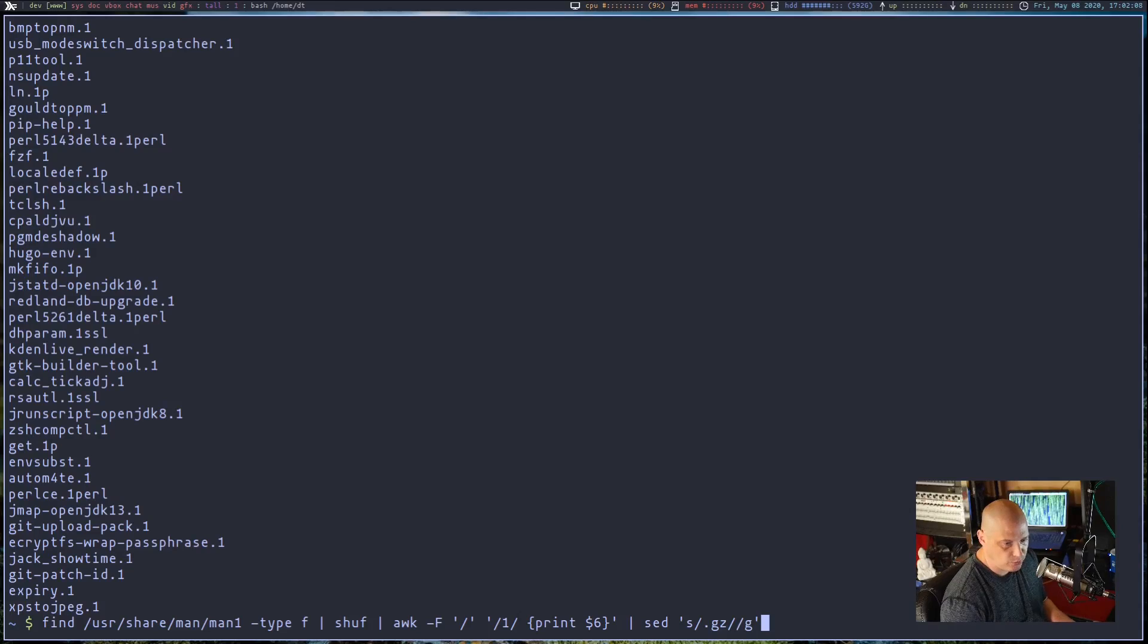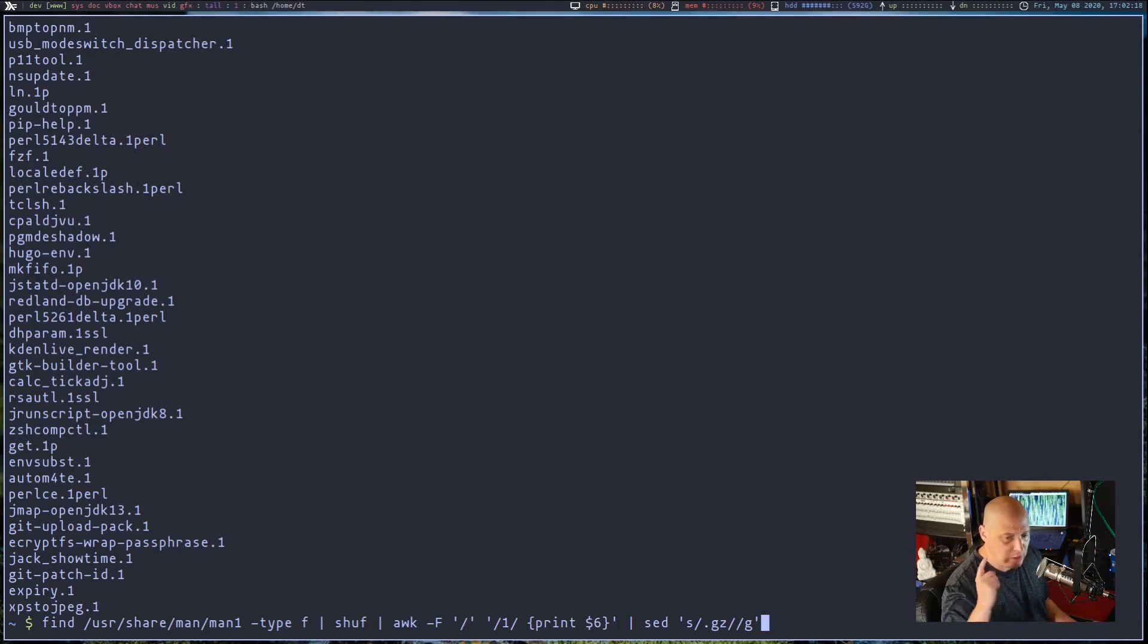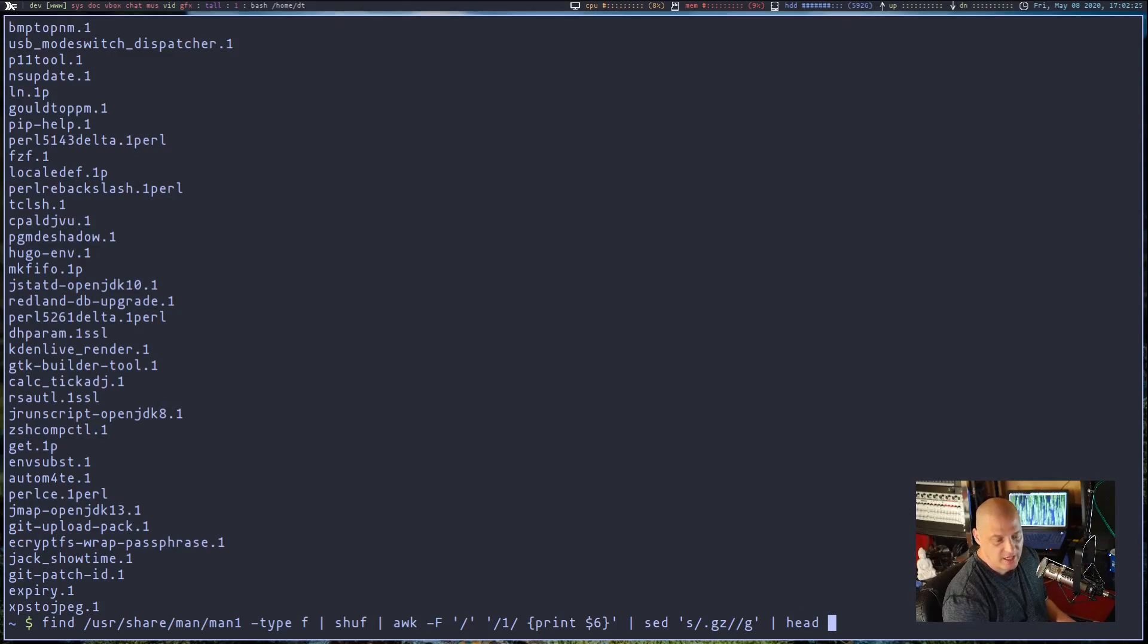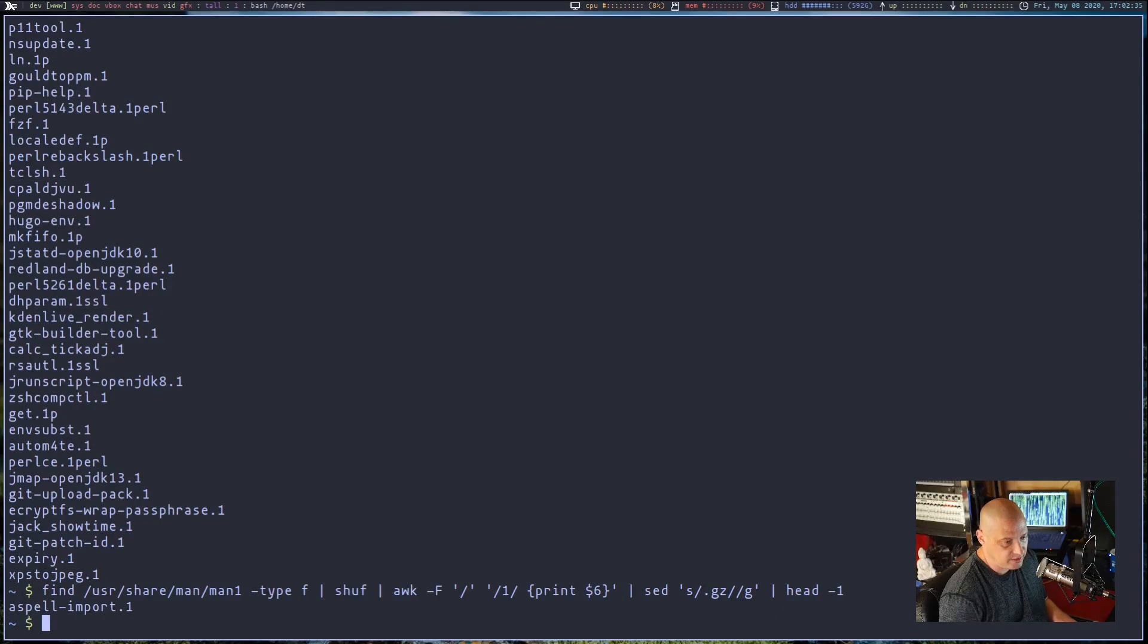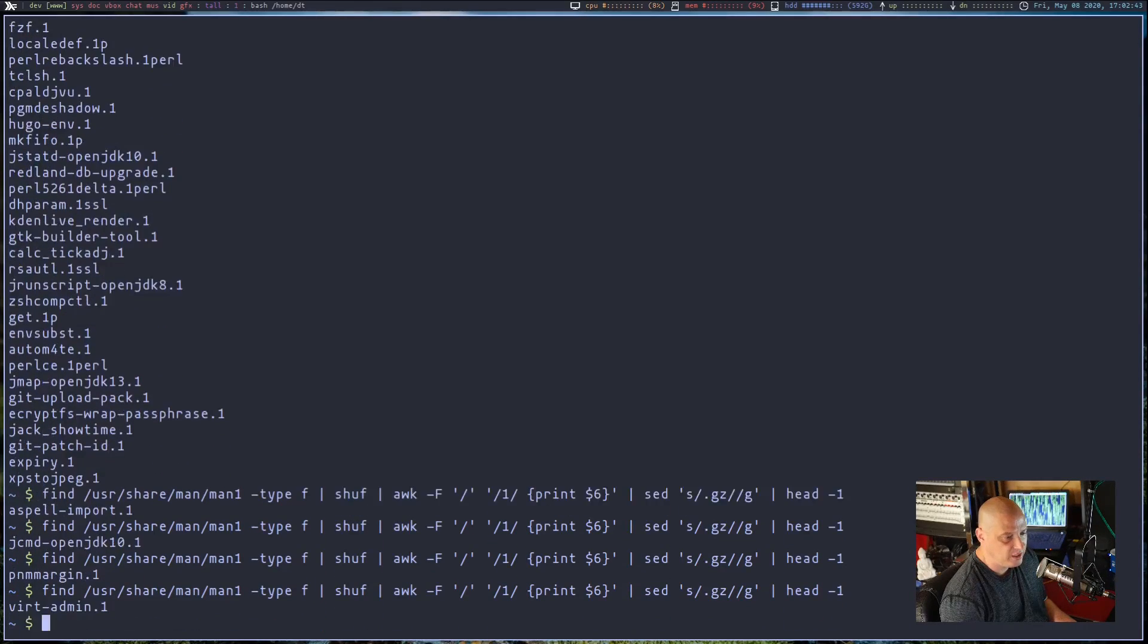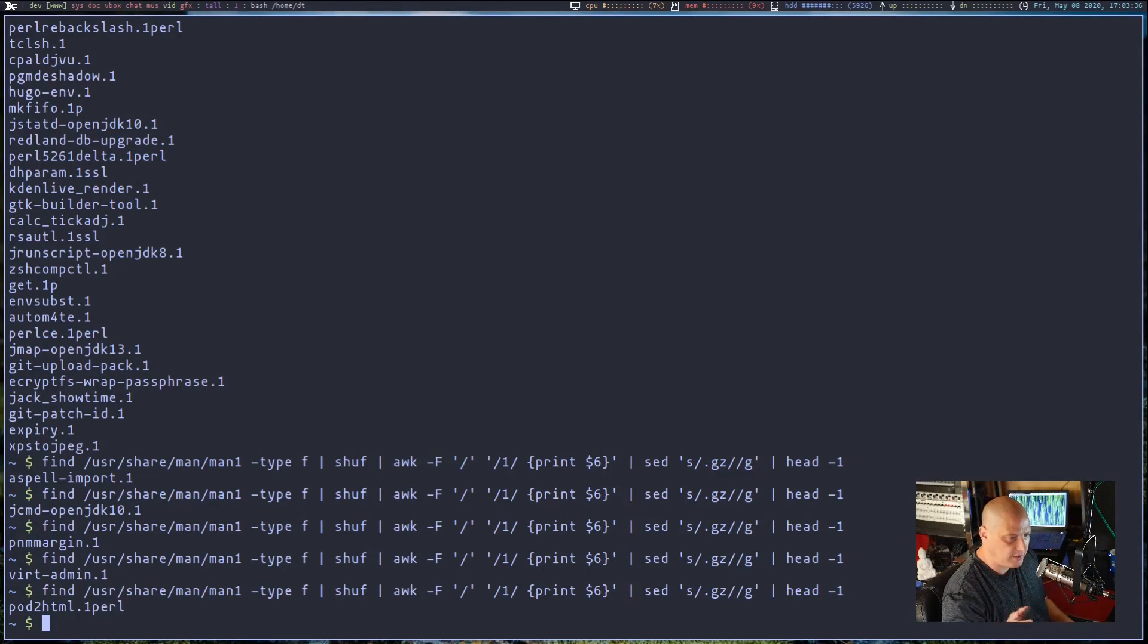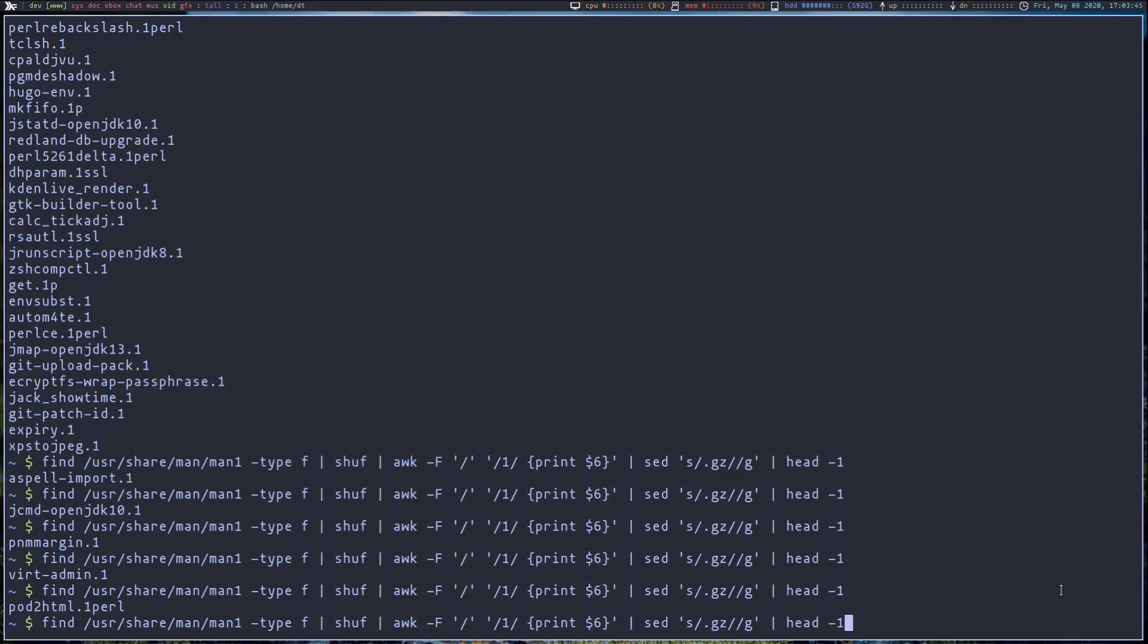That right there is a nice little command line script basically that generates a list of man pages in a random order. But I only want one, right? If we want to get a random man page, we only want one. So the last thing we should do, pipe it into head. Head basically will take the top 10 lines by default, but you can specify how many lines you want it to grab. We just want it to grab one. So I'm going to do -1 here at the end. And there you go. That is a command line way to just generate a random man page. If I run it again, you see every time I do it, it's a different man page. Of course, all this does is give us the file name of the man page. It doesn't actually open the man page. So you know what? Let's pipe it into something else.